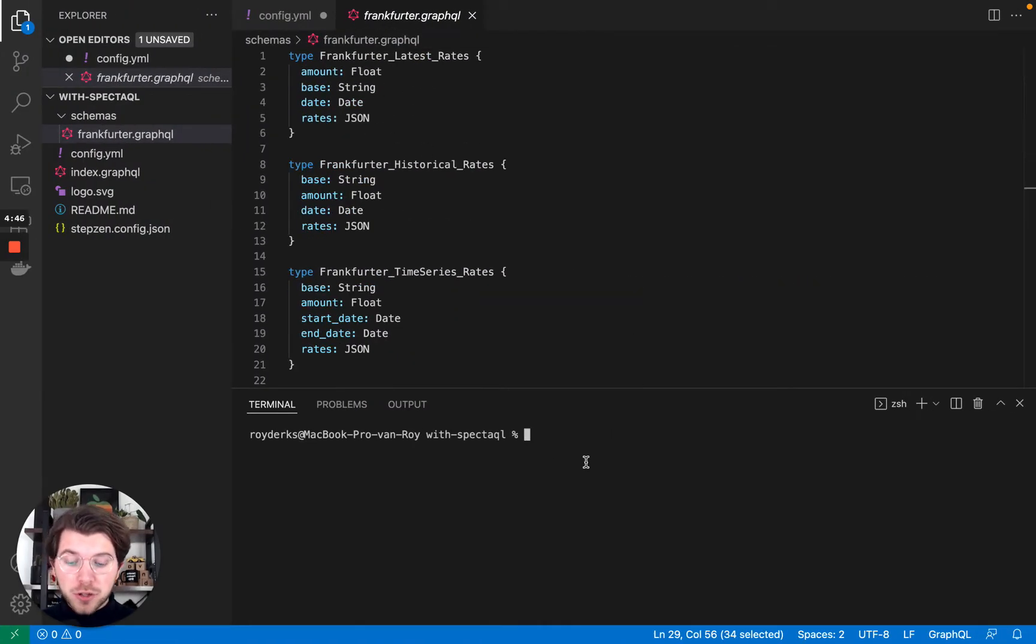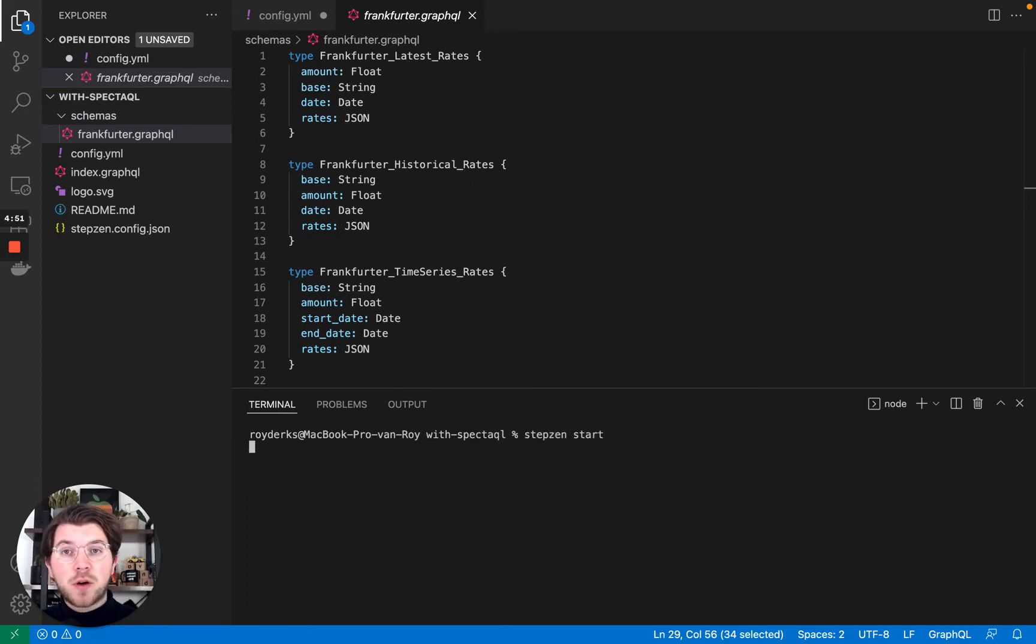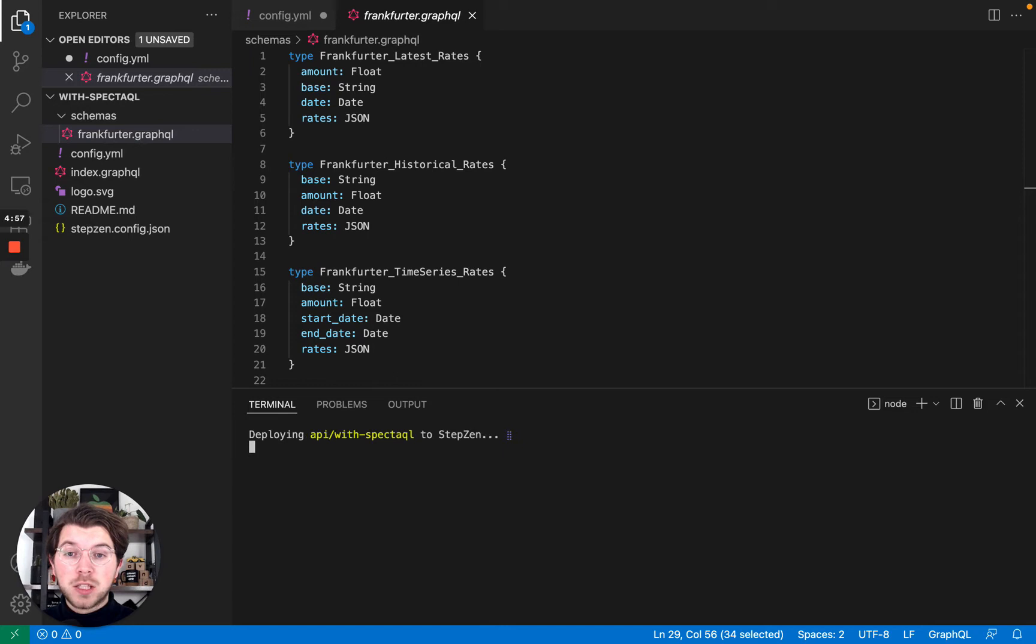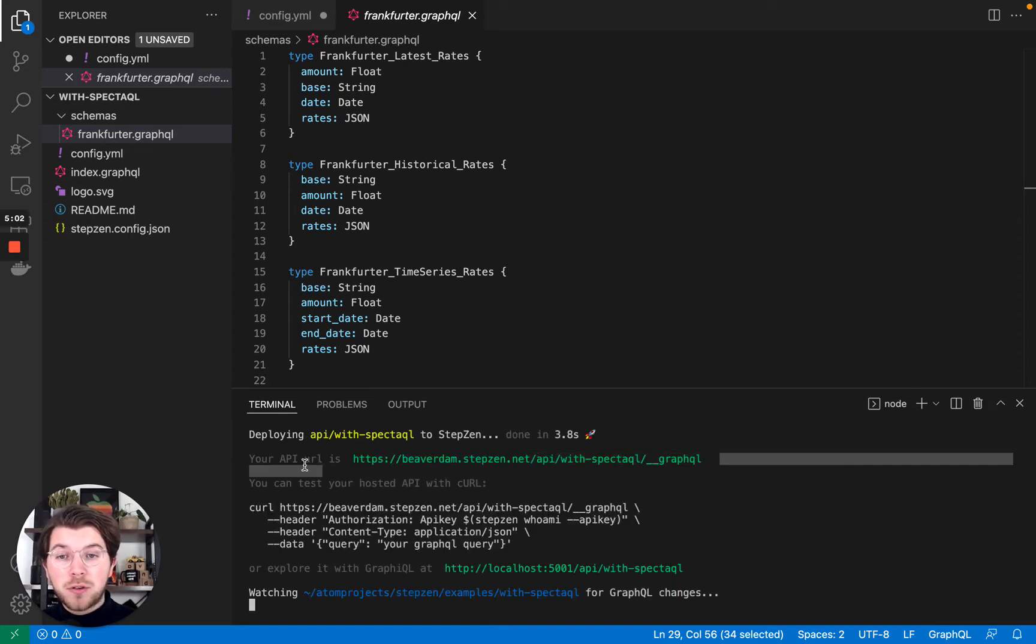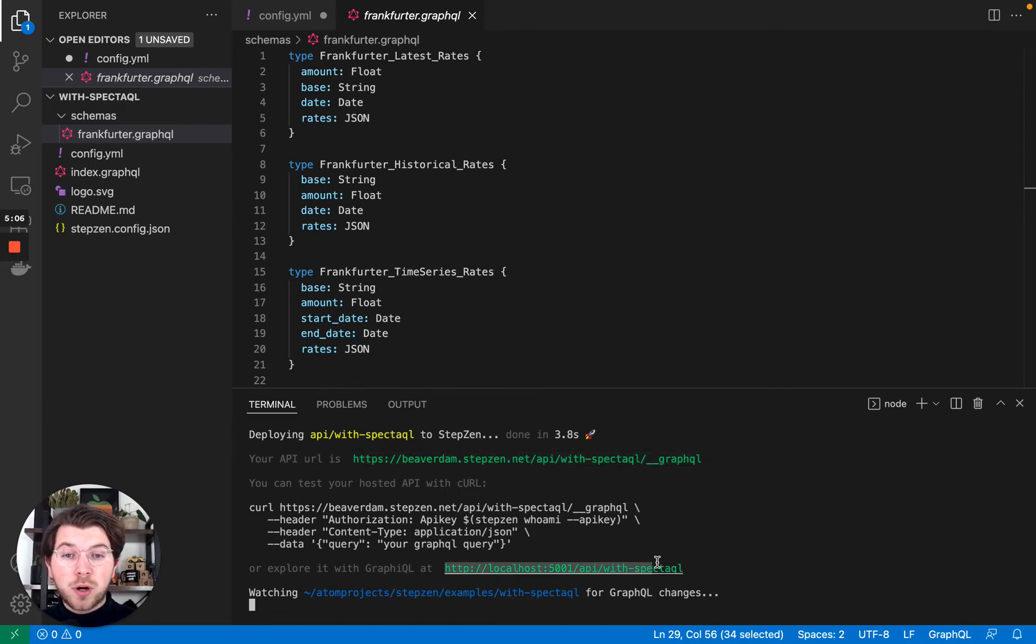If we start this API using the command Stepsen start, this will take our GraphQL files and turn them into a GraphQL API that gets automatically deployed for you on Stepsen. So it's now deploying our API after which it will return us the production API endpoint and also a local GraphQL playground.